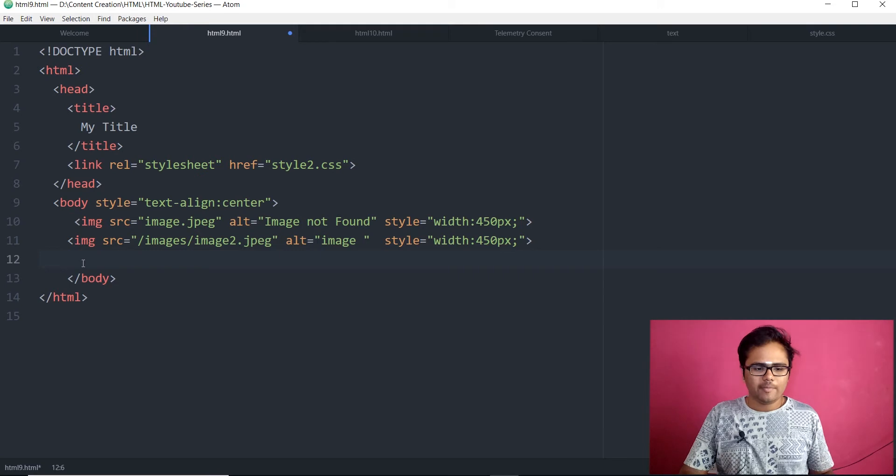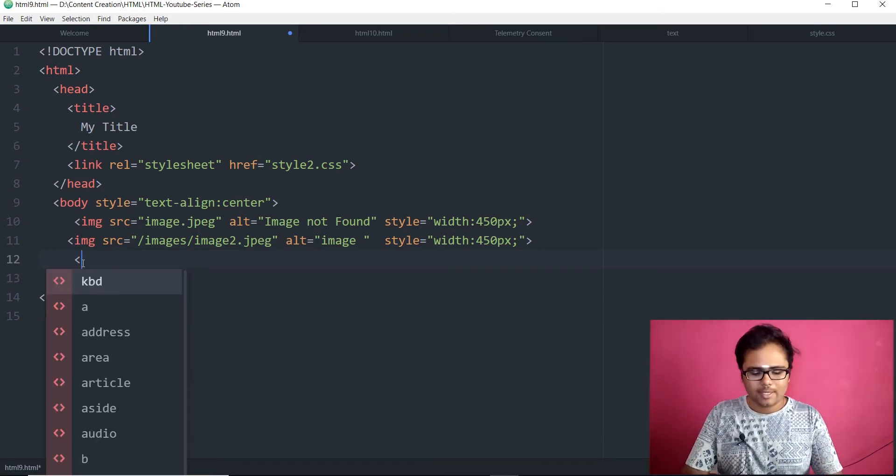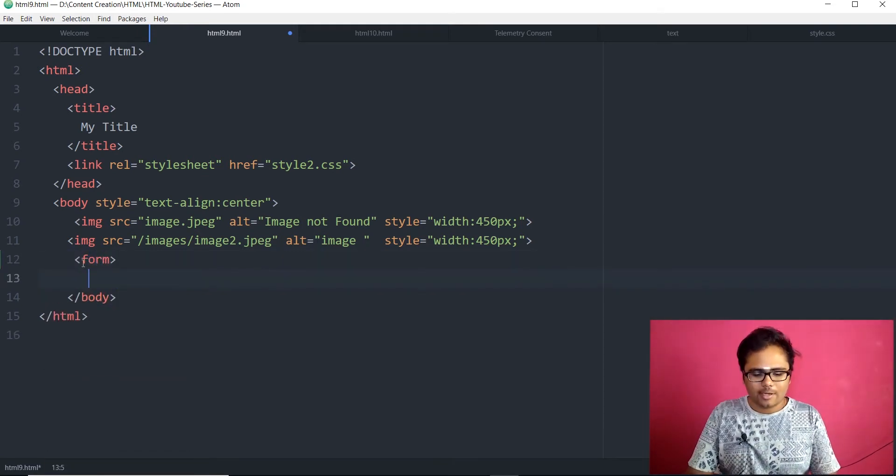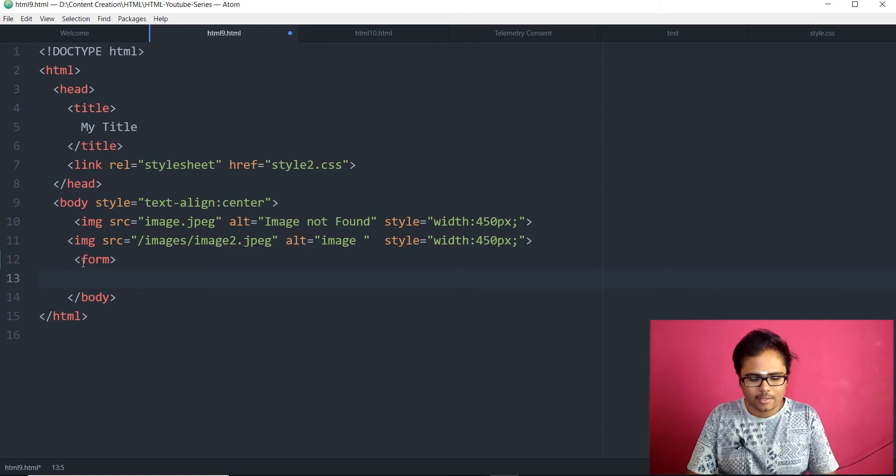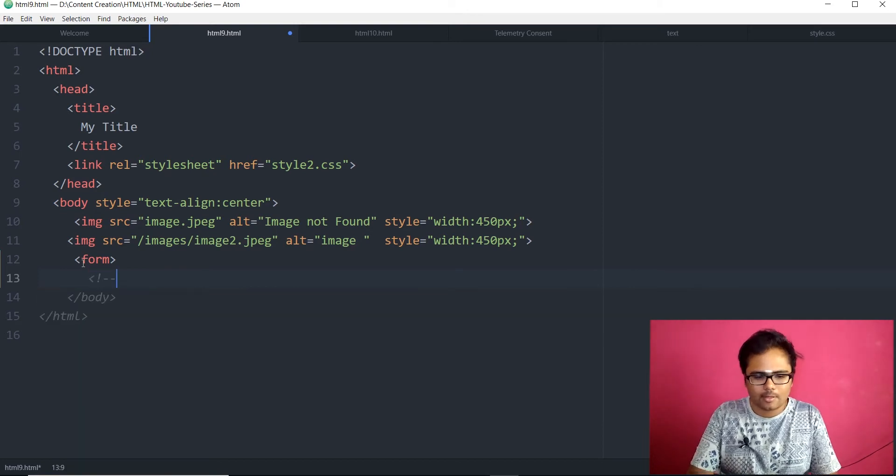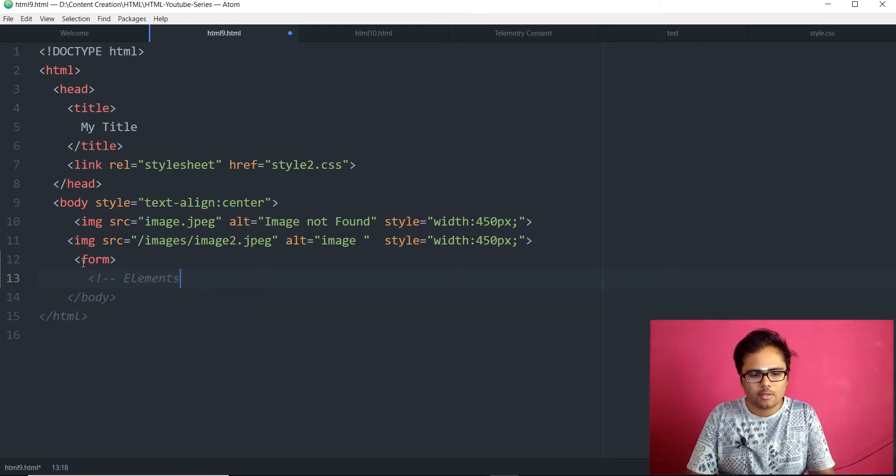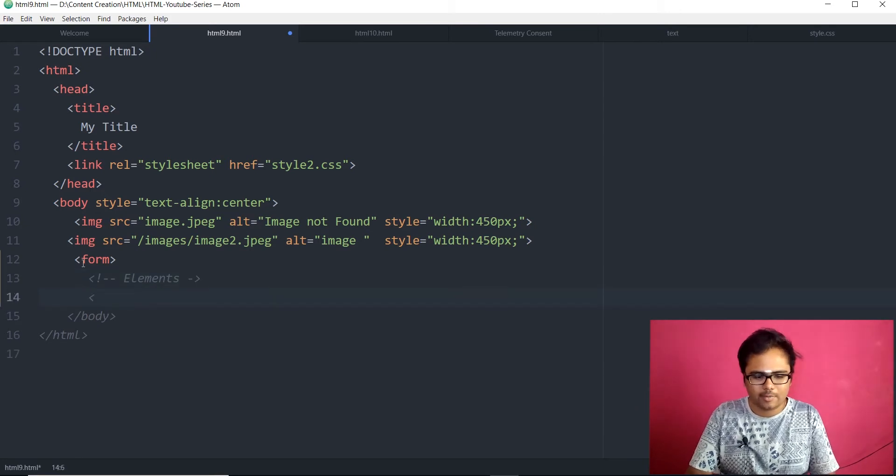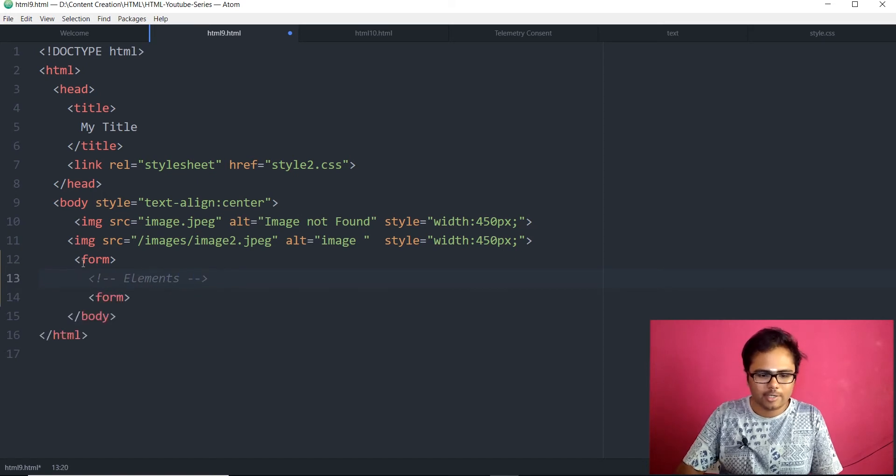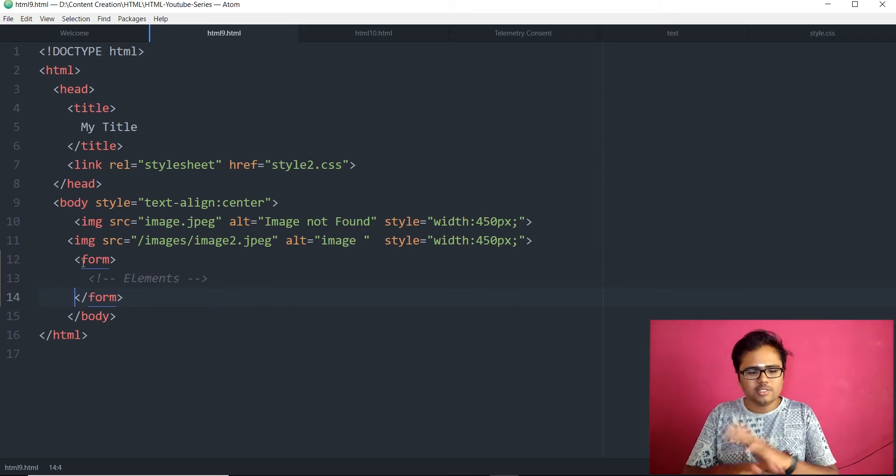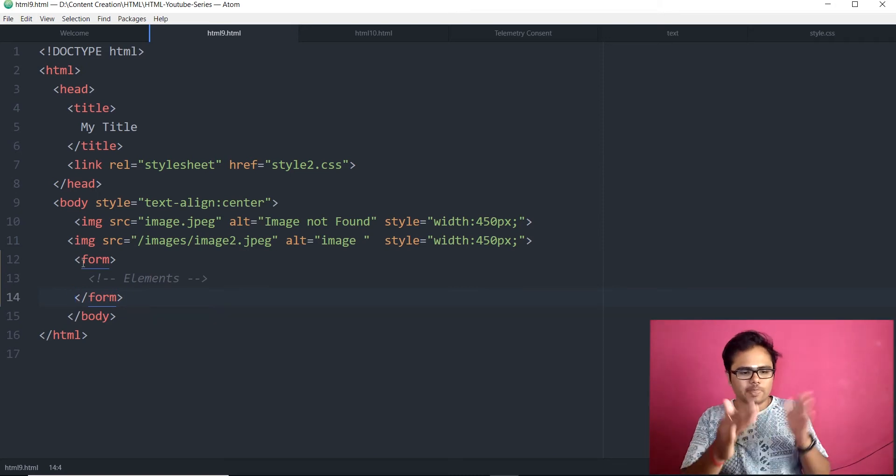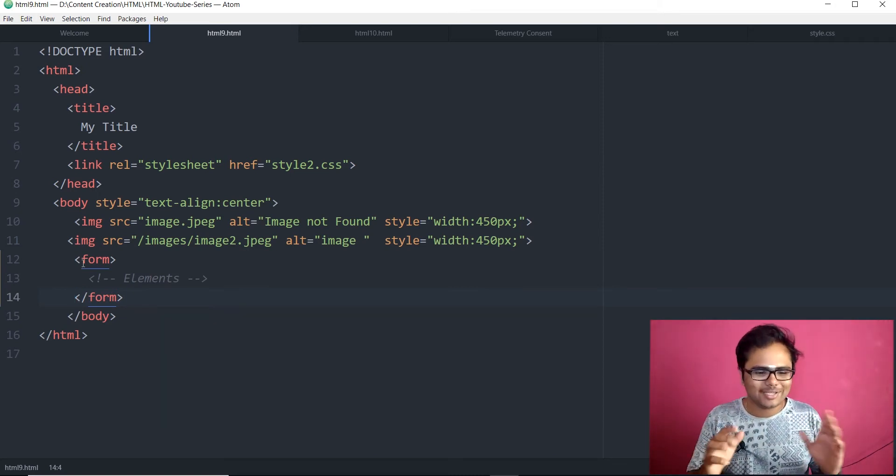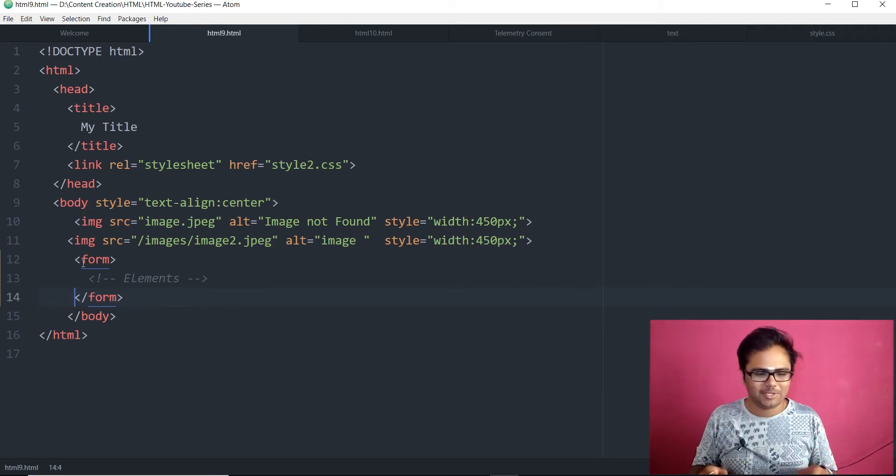So, the basic syntax of form would be form and the inner elements inside that. If you remember, this is a comment in HTML. We have double dash here, that's why. Slash form. So, this is the general form of the form. This is the general form of the HTML forms.